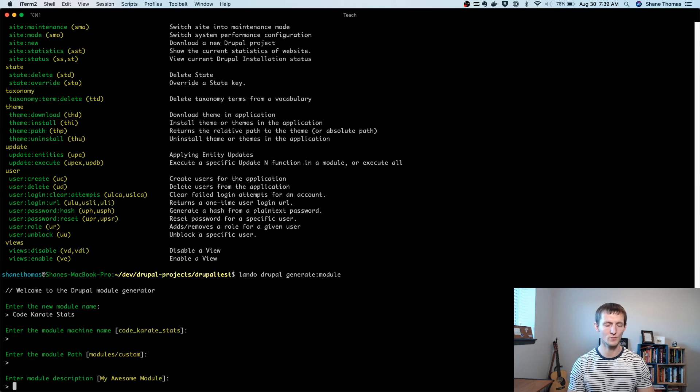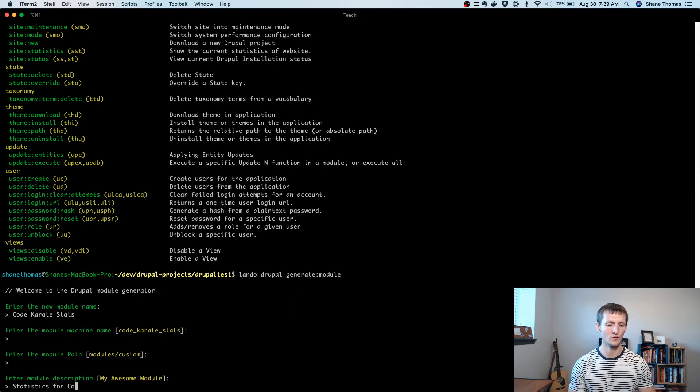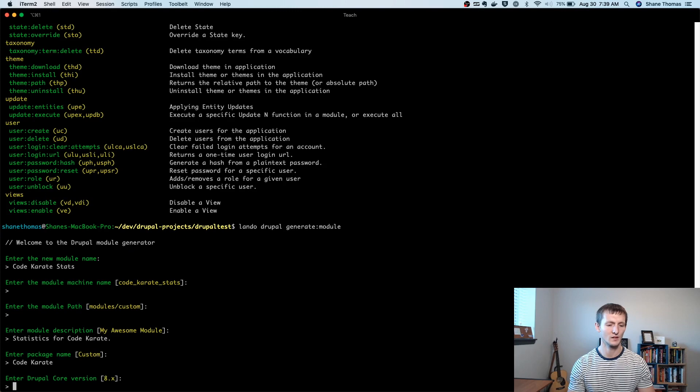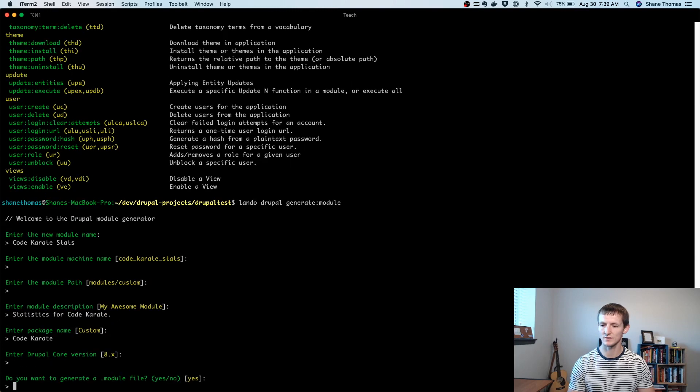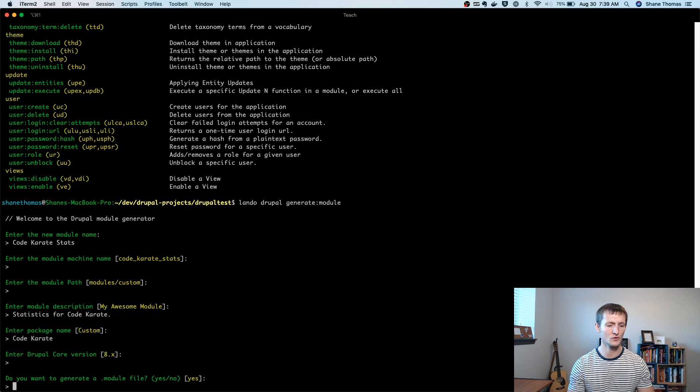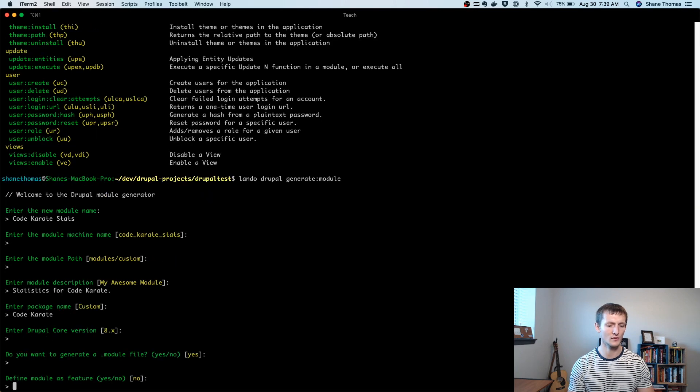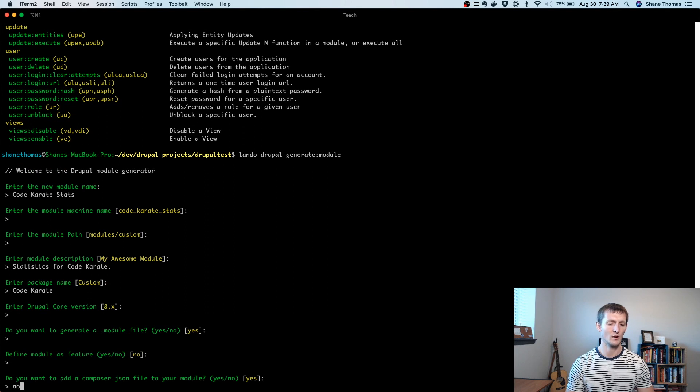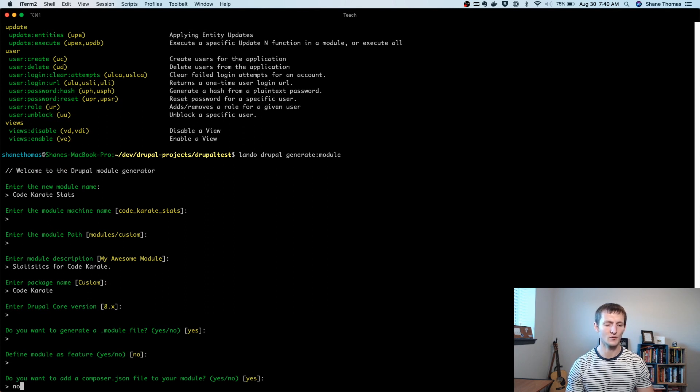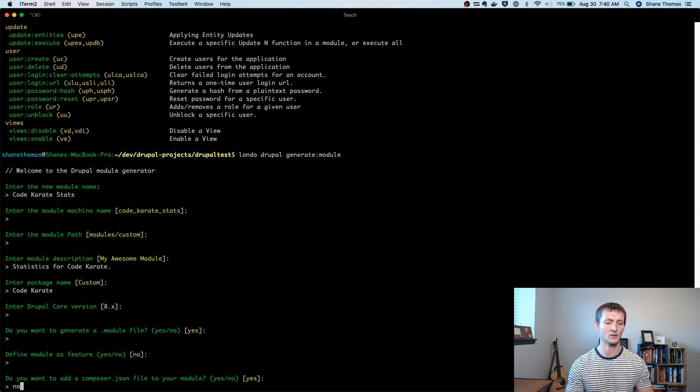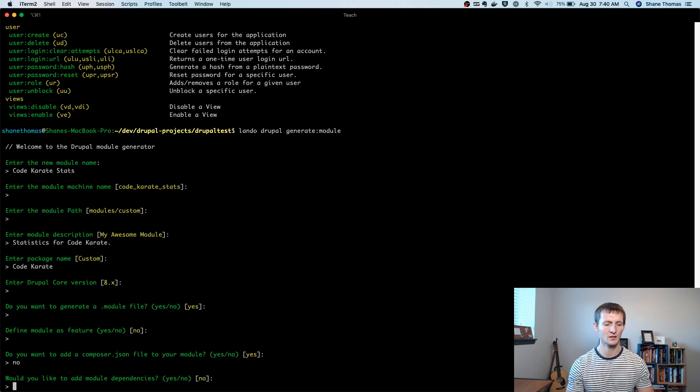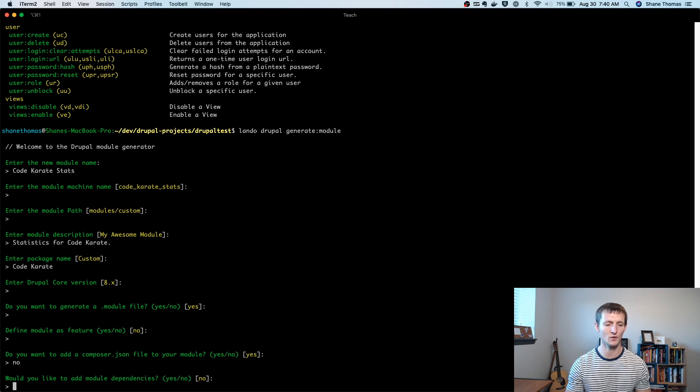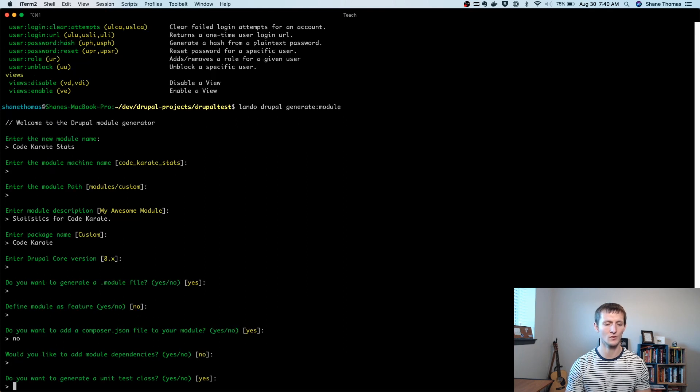For description, I'll do statistics for CodeKarate. The package name can be CodeKarate. The core version is eight. Do we want to generate a module file? Sure. Let's go ahead and do that. We don't want it to be defined as a feature. Do we want to add a composer.json? I'm not going to do that. It's just an extra file we don't necessarily need. Do you want to add any module dependencies? In this case, the module is not going to depend on anything else right now. So I'll go no.